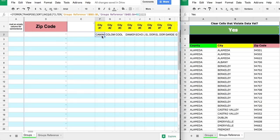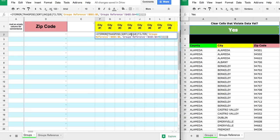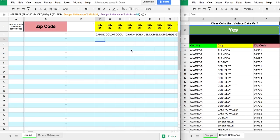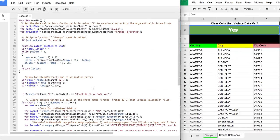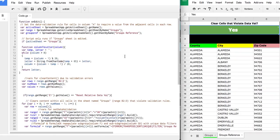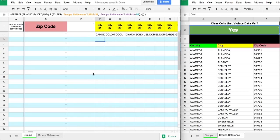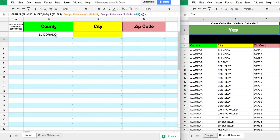I thought about explaining the sorting and transposing functions in more detail, but if you're attempting something like this you probably already have a good understanding of spreadsheets. The code might be a bit bulky, so experienced programmers are welcome to rewrite it and share a better version. Any comments or suggestions for improvement, please let me know — thank you.